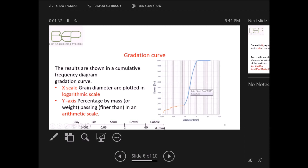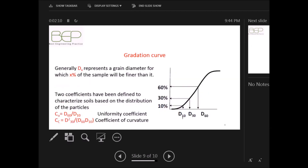When the soil grain diameter is less than 0.002 mm we can say we have clay soil; when it is between 0.002 and 0.006 mm we have silt, and so forth. Generally, D_x represents a grain diameter for which x percent of the sample will be finer. For example, D10 means that 10 percent of particles are finer than that diameter.